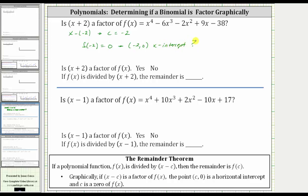Right now, this is a question we want to determine if it's true. If it's not true, then x plus two is not a factor. If it is true, x plus two is a factor.